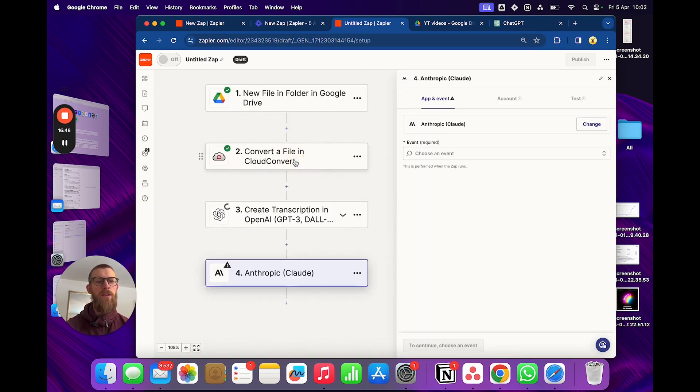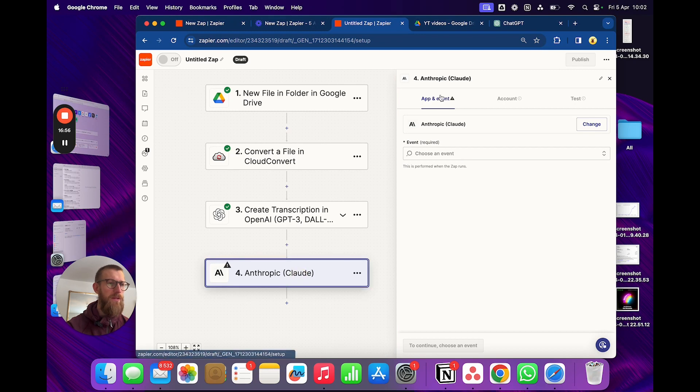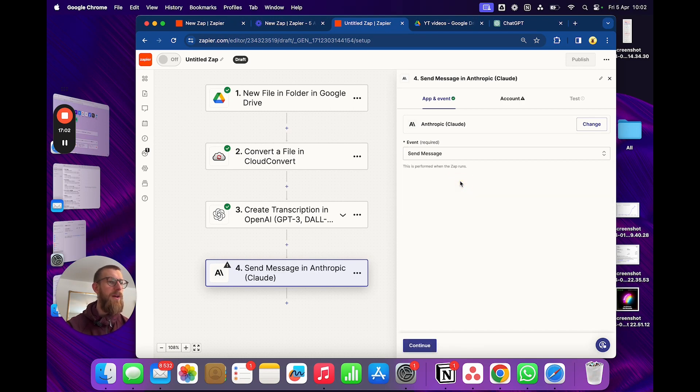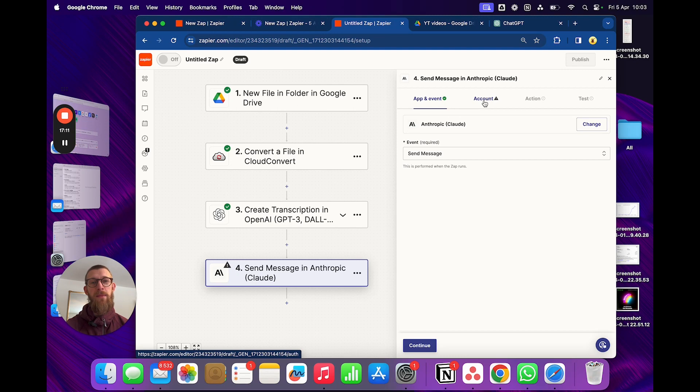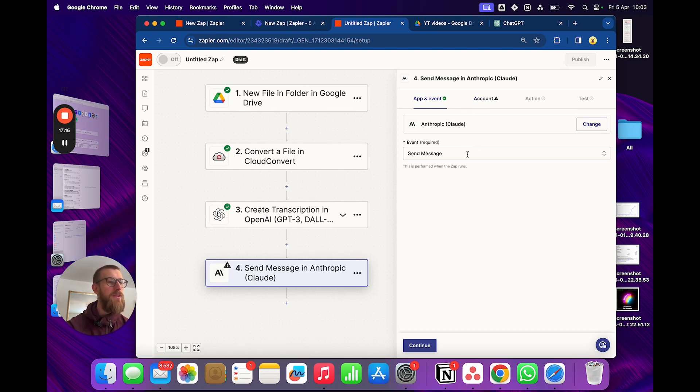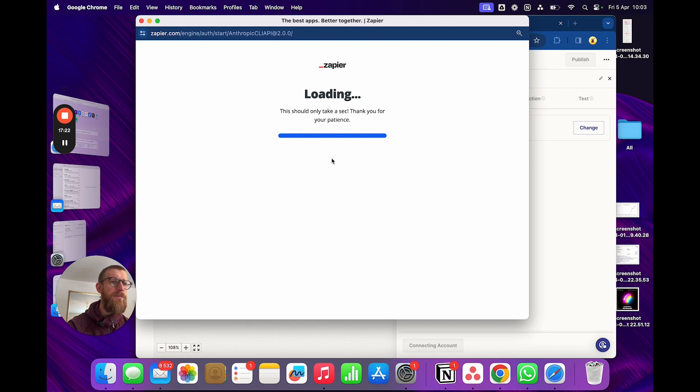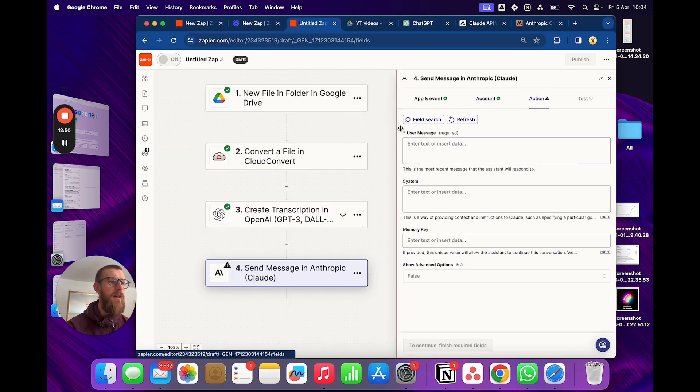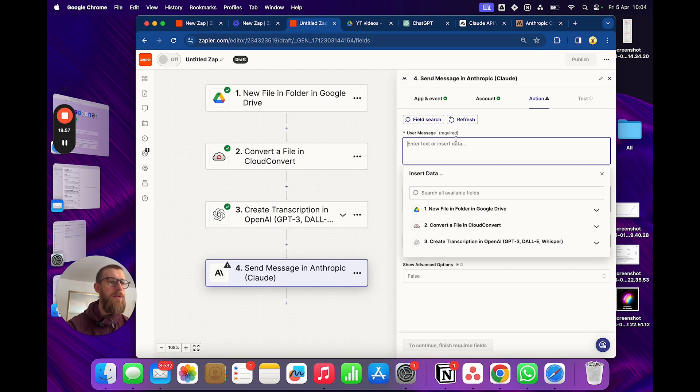So for this one I'll use Anthropic. I have actually never used it with Zapier before. But I just got it a few days ago and I just love the results so much more than ChatGPT. So I think I'm gonna move over to Anthropic as long as GPT-5 is not around. And this will be the same, pretty much the same process with the conversation step in GPT. So we'll just use Anthropic for this one. Send a message. Choose the account. Alright, choose the account. Action, I guess. And then we'll have the output from the transcript in Whisper.